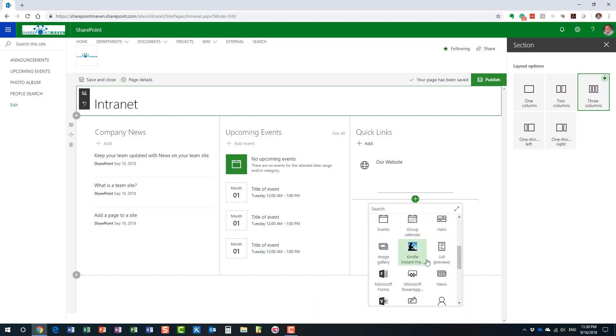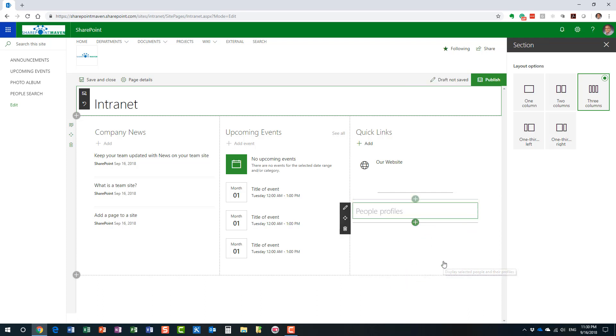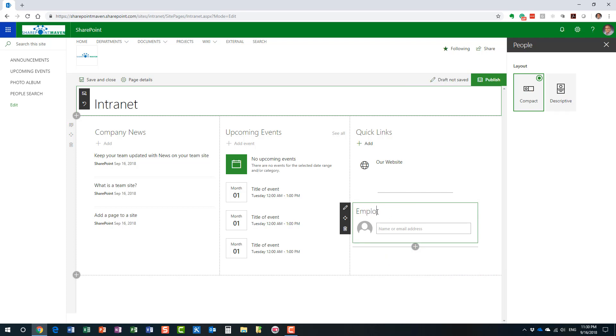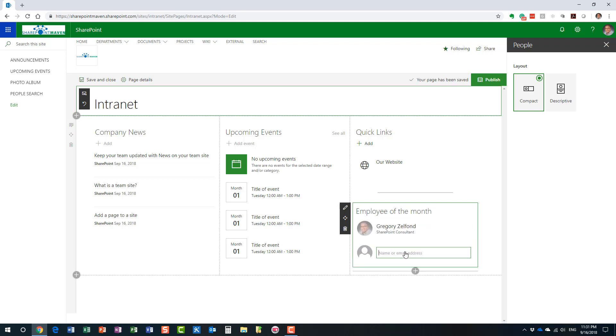We can add this one. This is a nice model to have. Maybe you want to highlight employee of the month or somebody's birthday. Here we go. Let's do this. And I'm going to make myself an employee of the month. All right. Perfect. Excellent.